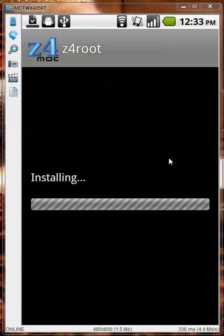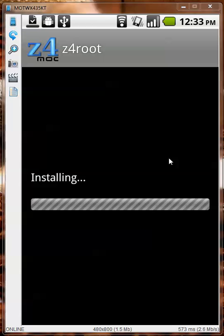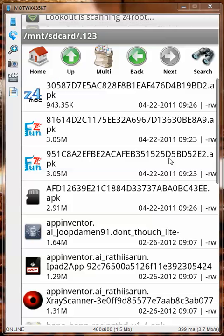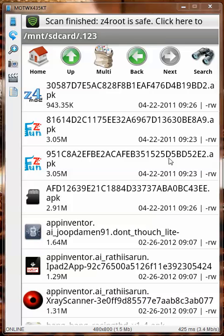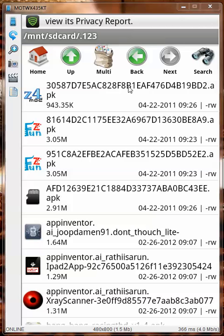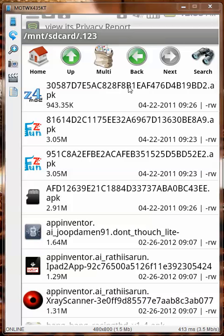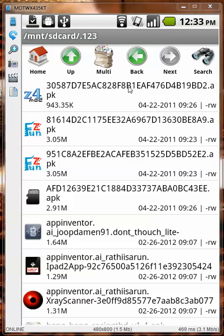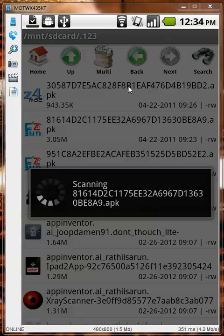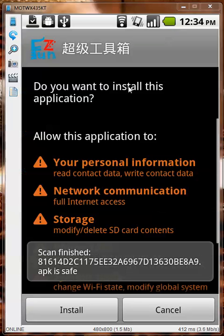Installing... done. Lookout is scanning — you can see it on top. If there is any problem it will report immediately, so if you don't see any popup windows it means everything is okay according to Lookout.